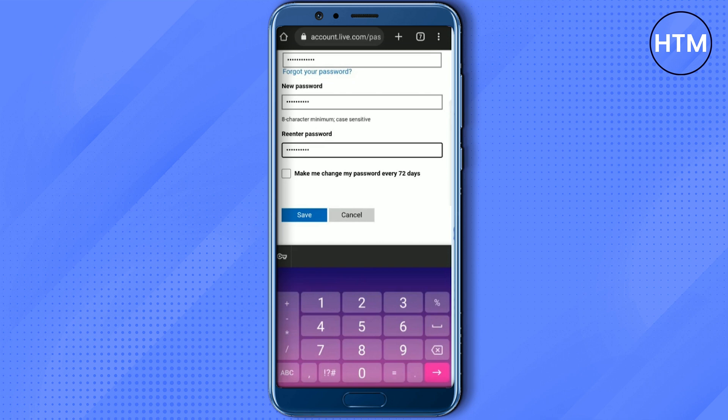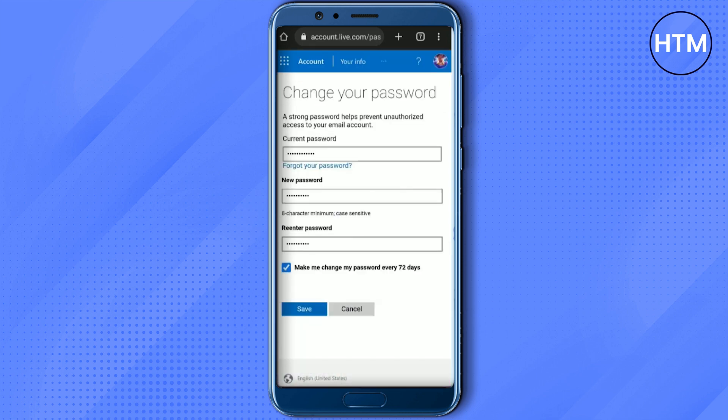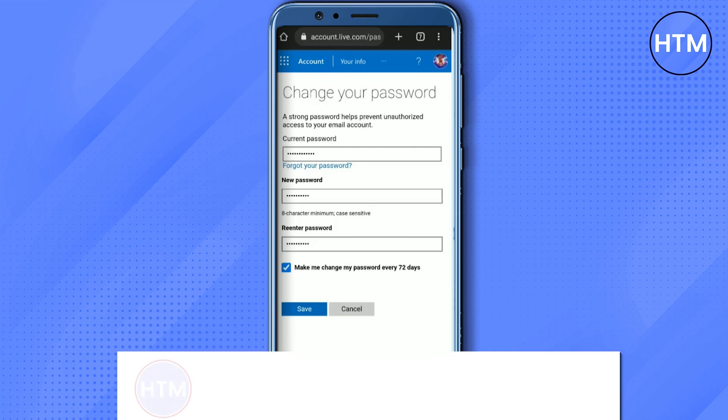After entering the passwords, if you want to be prompted to change your password every 72 days, just tick that checkbox. Then simply hit 'Save'. Once you hit save, the password will be changed.